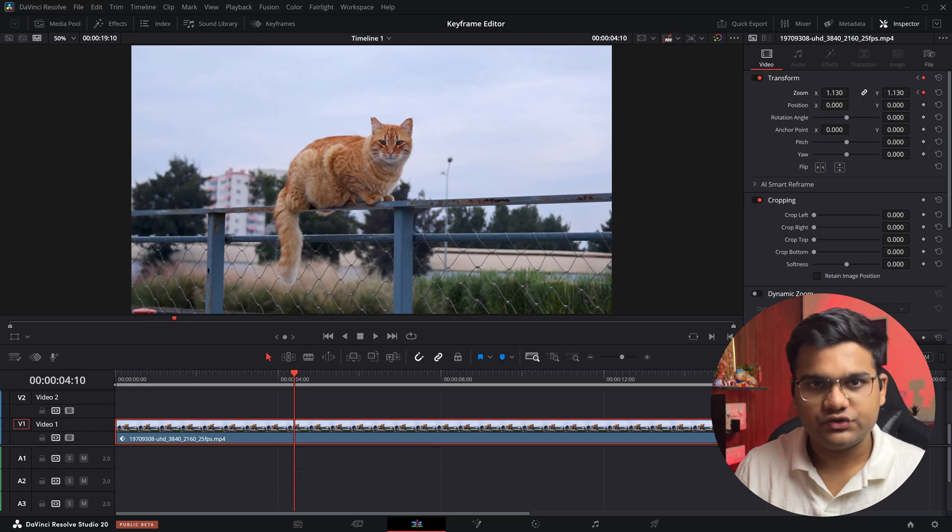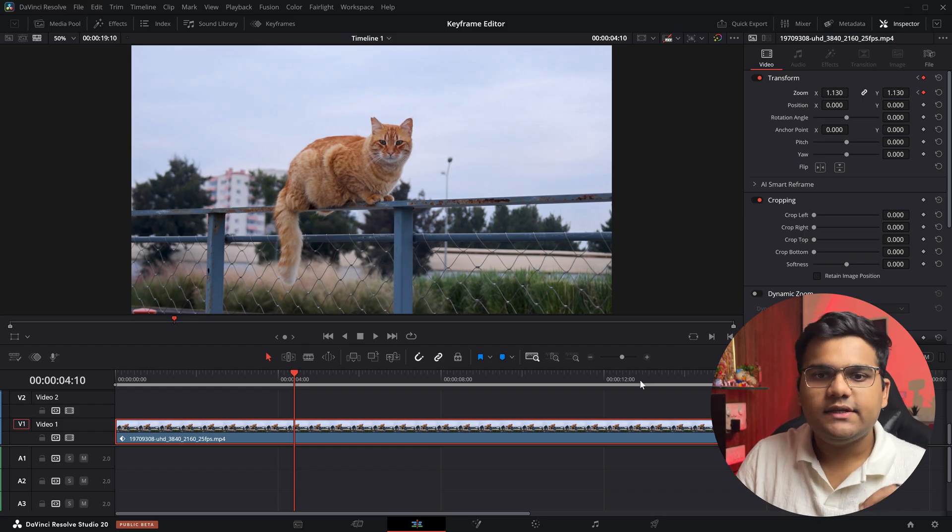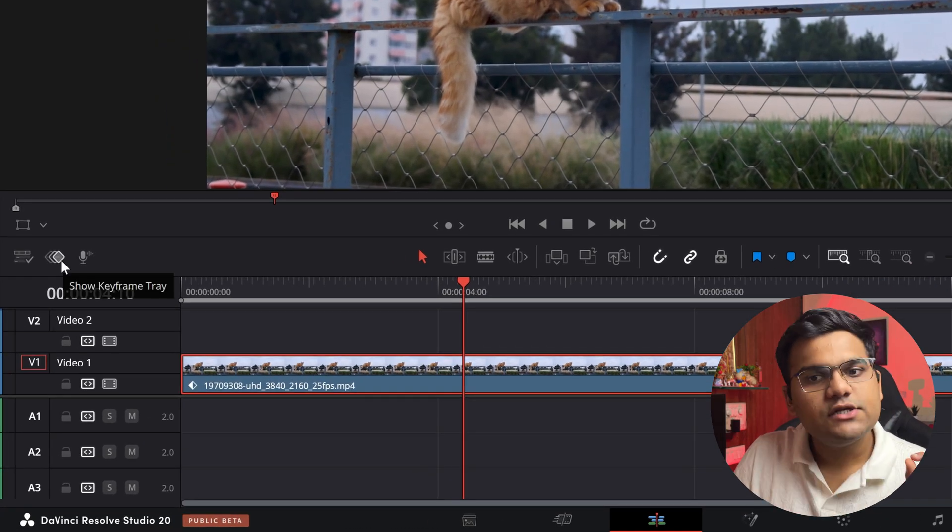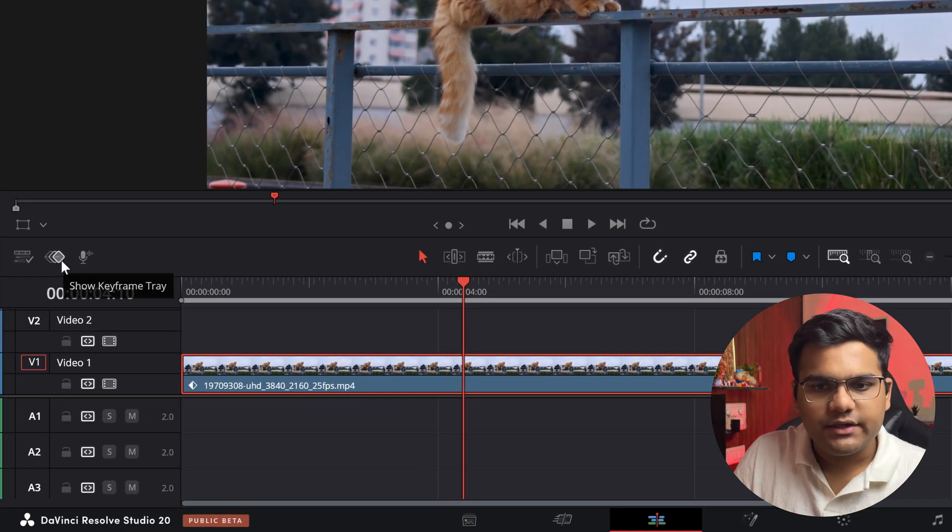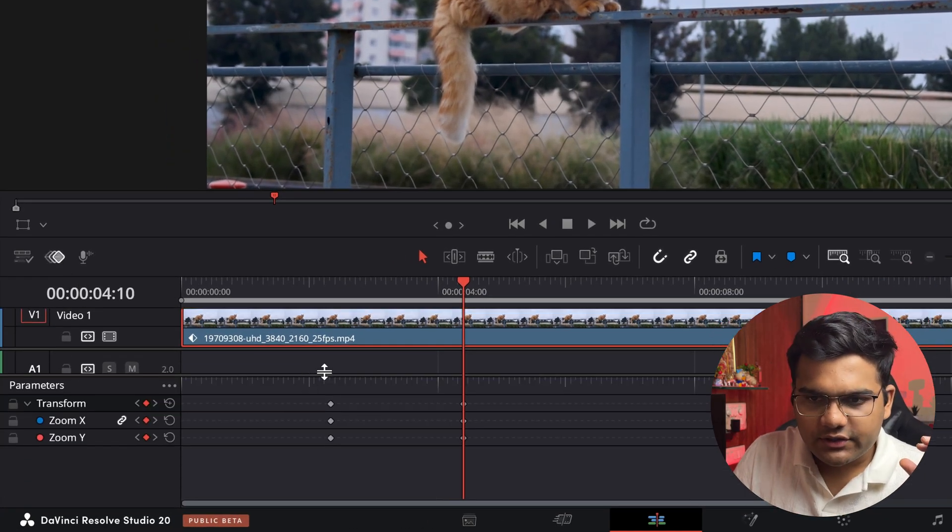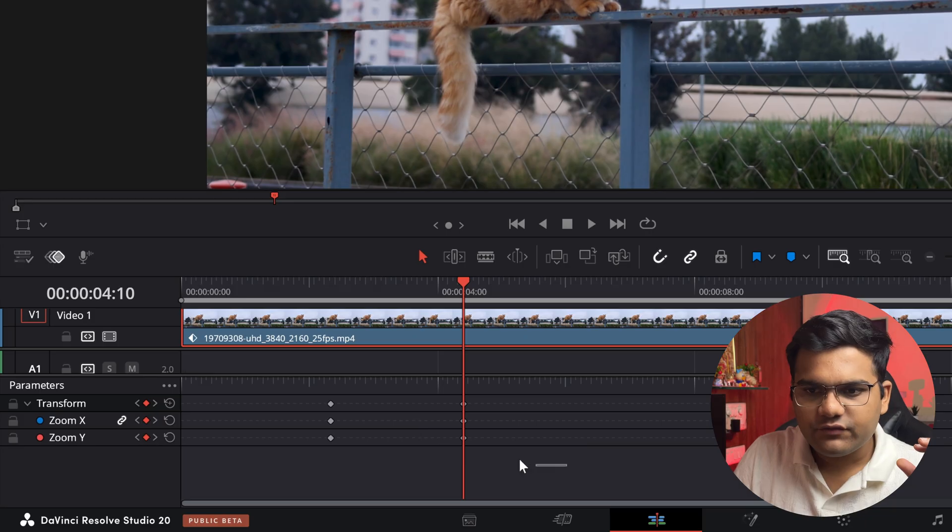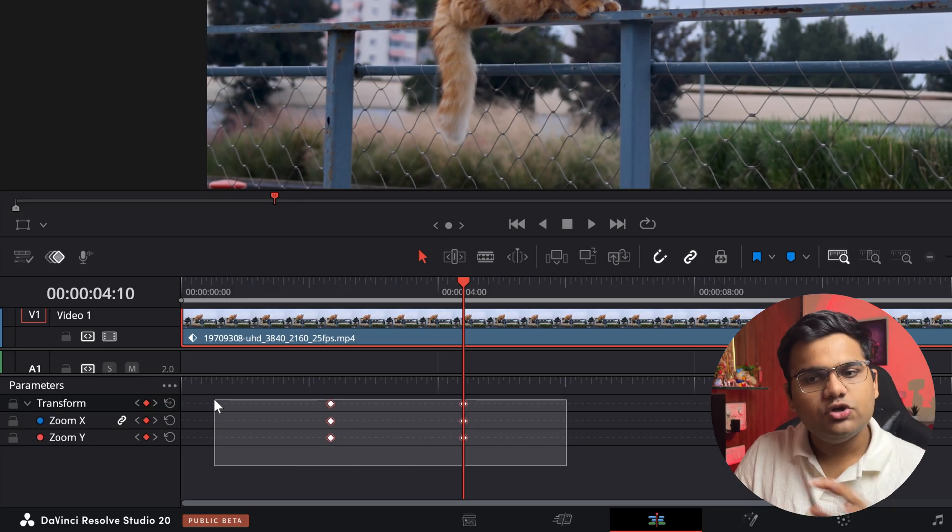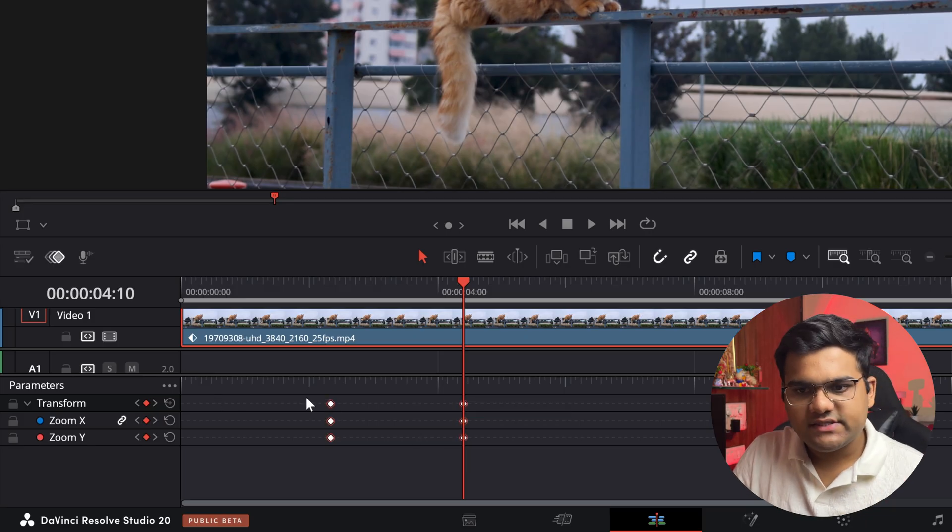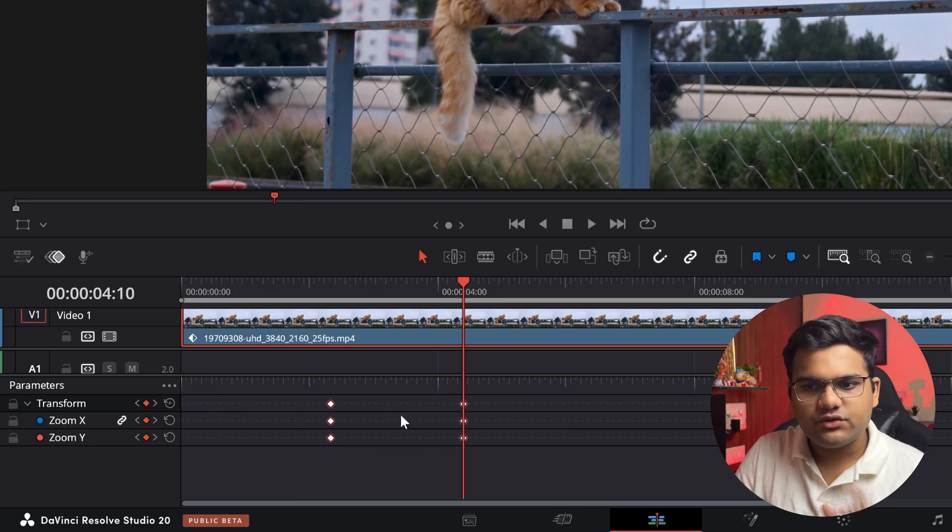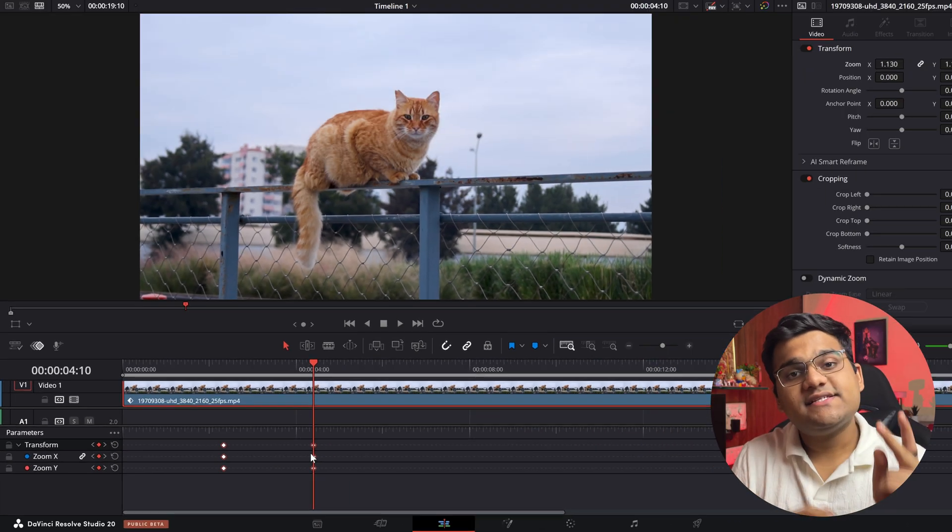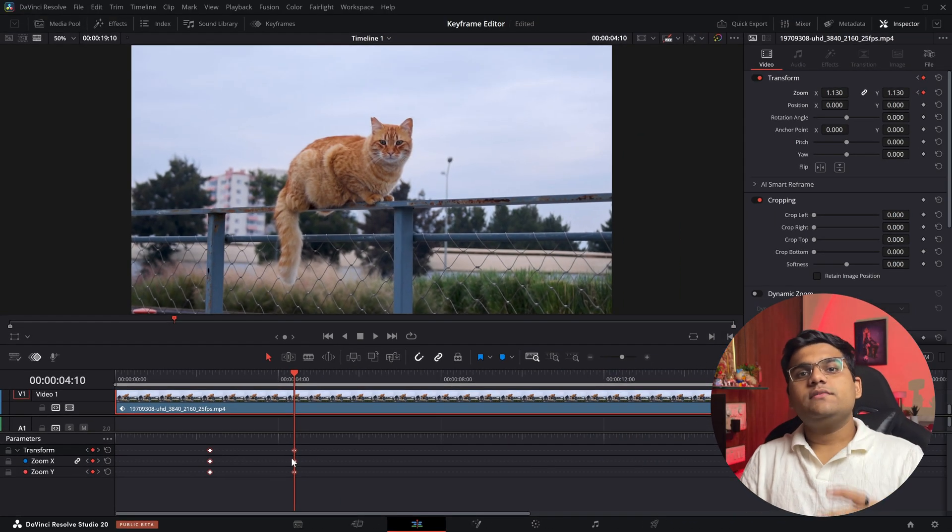But now instead of that, DaVinci has changed it to two different windows. First one is this little window right here which says show system tray—just click on that and a small tray will open which will give you customization to all the keyframes that you want. You can select both of these, move them around and do whatever you want. And the second window is the huge keyframe editor.